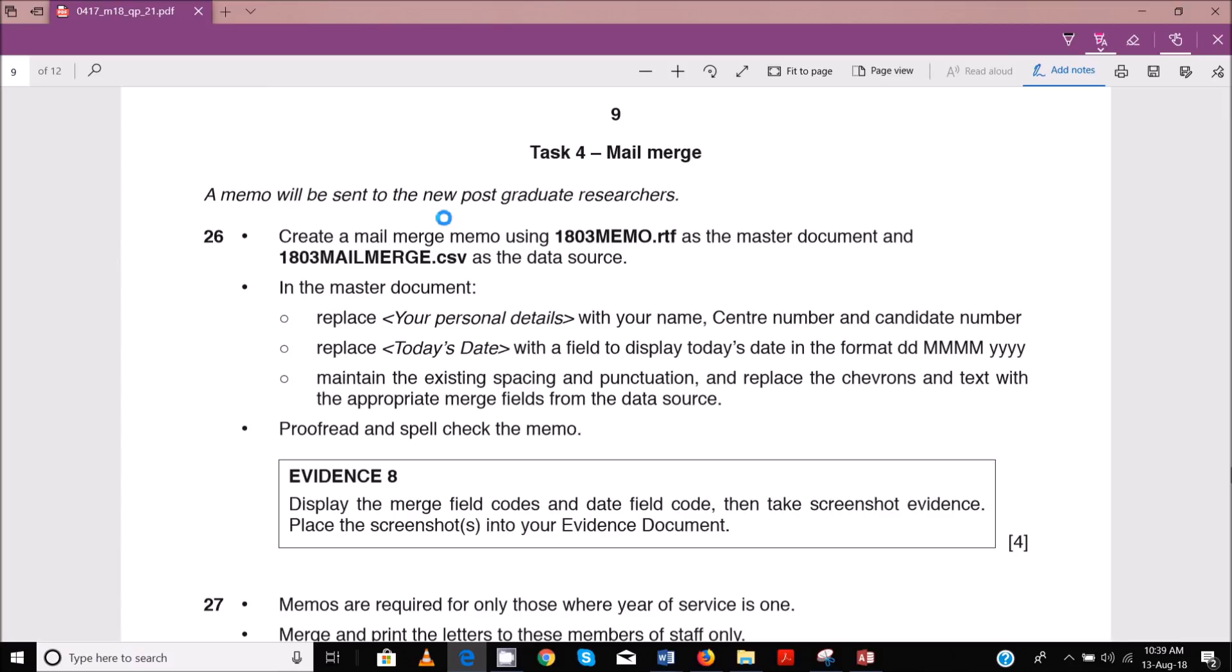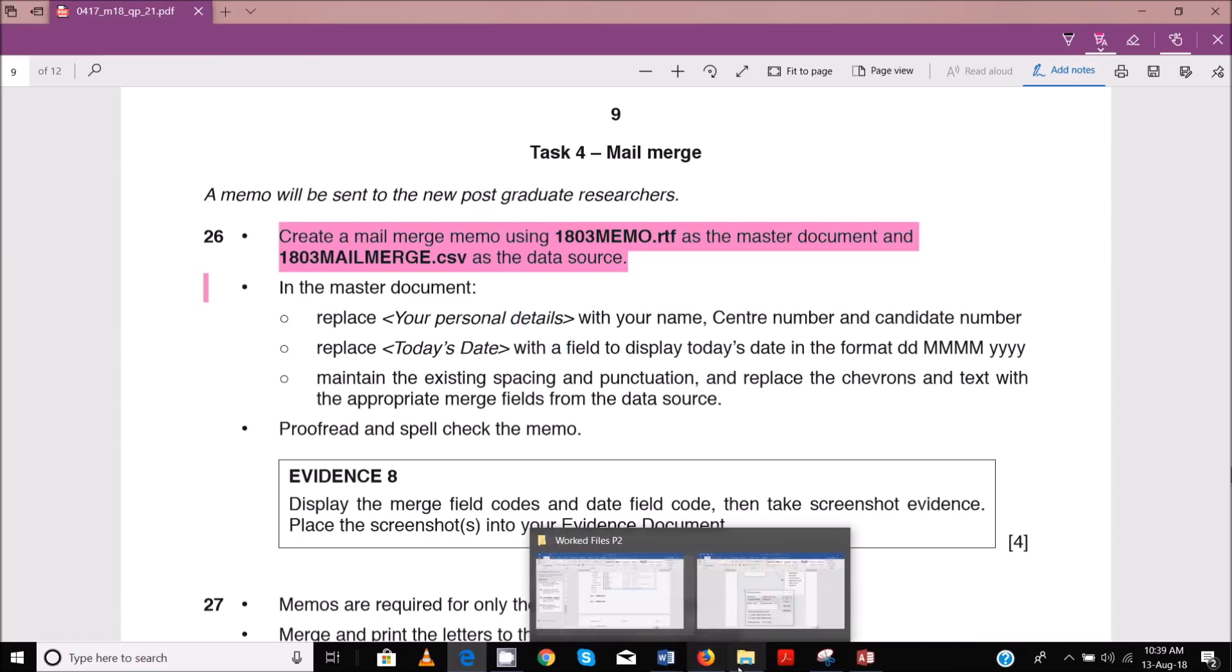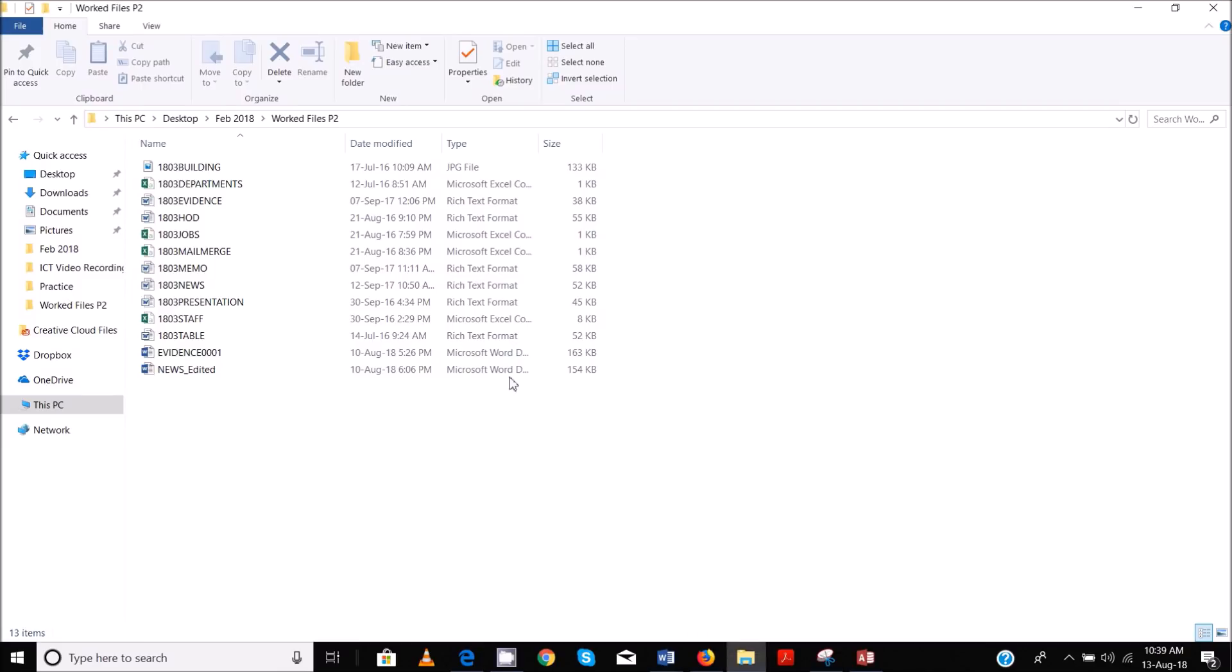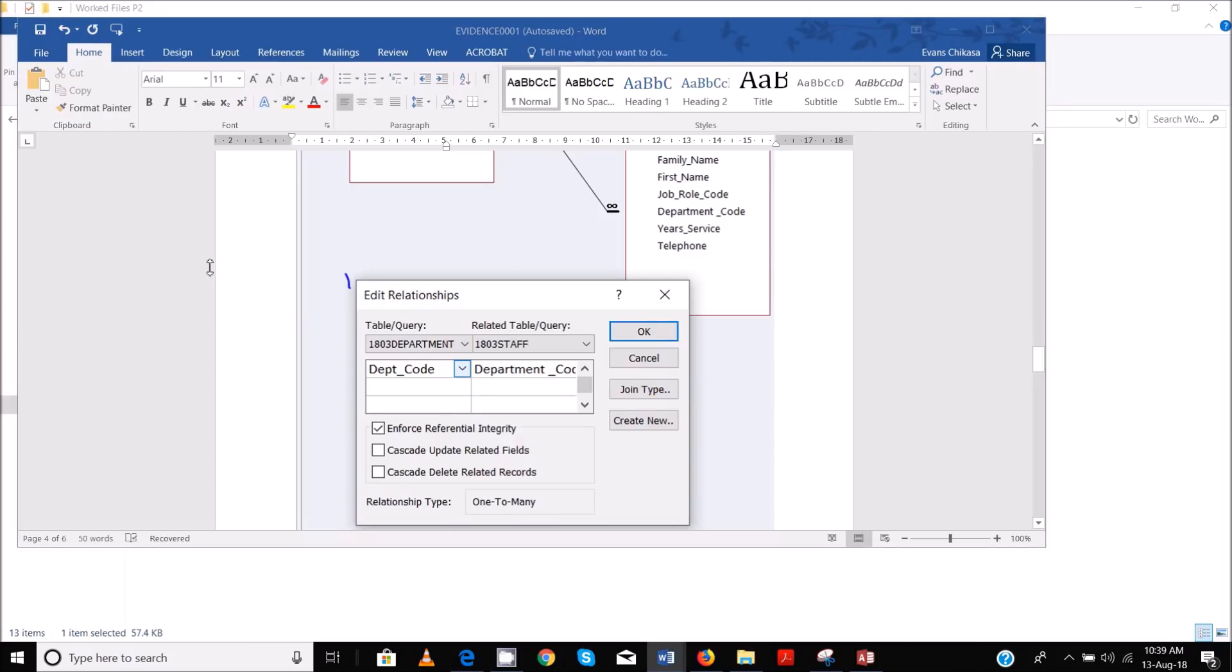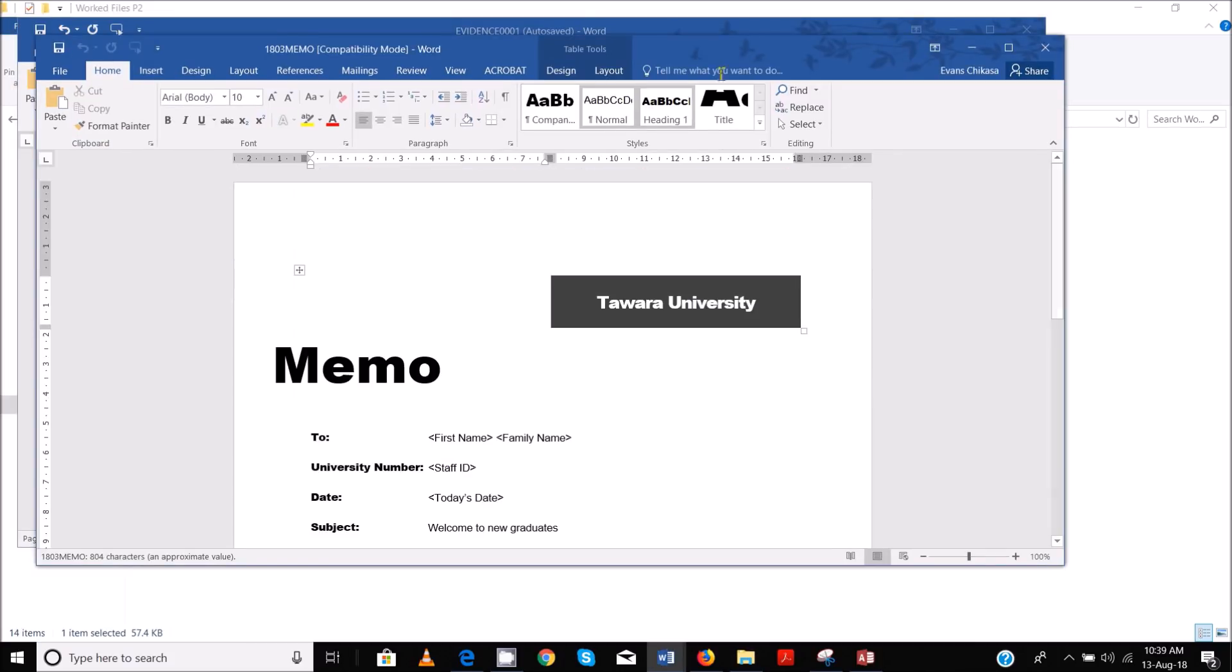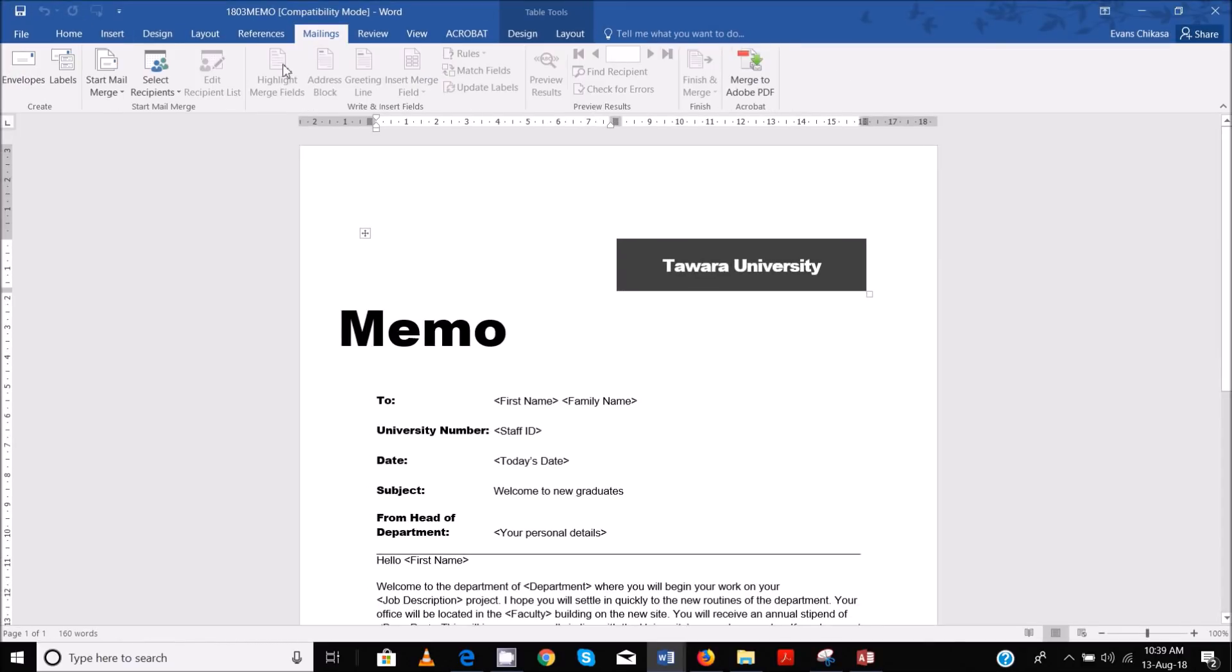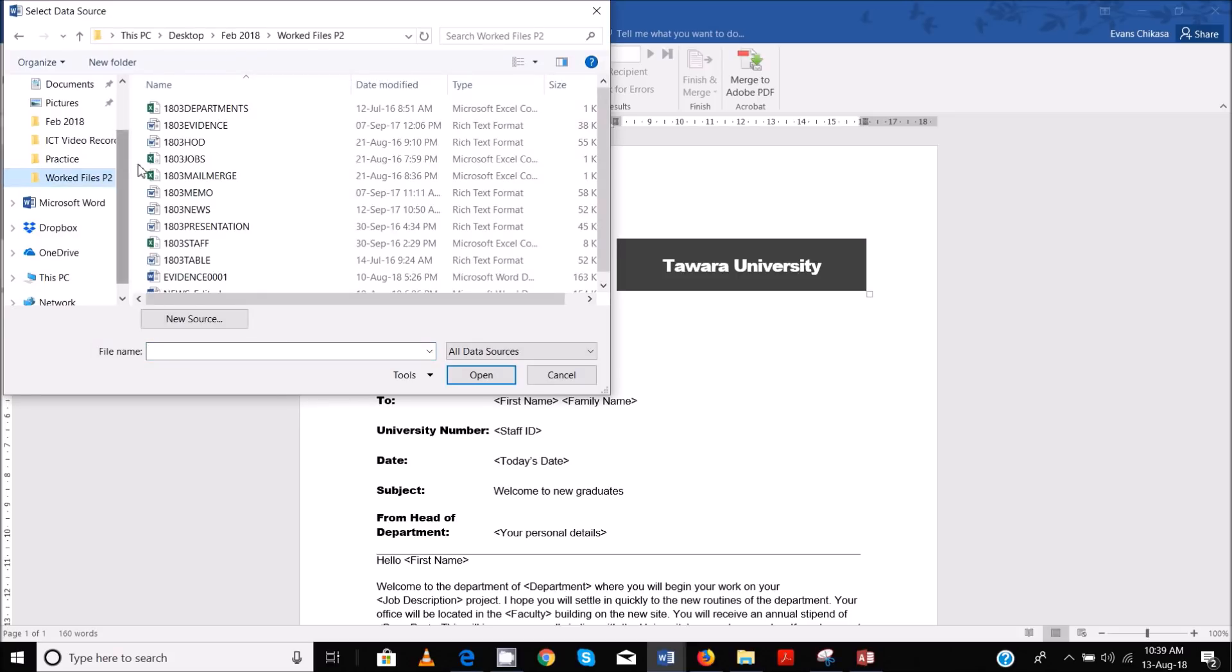So let's have our master document ready and our source file ready. The master document is supposed to be memo, so just open it with Word. Now we are going to import our source file, so use an existing list and go to select files and pick up mail merge.